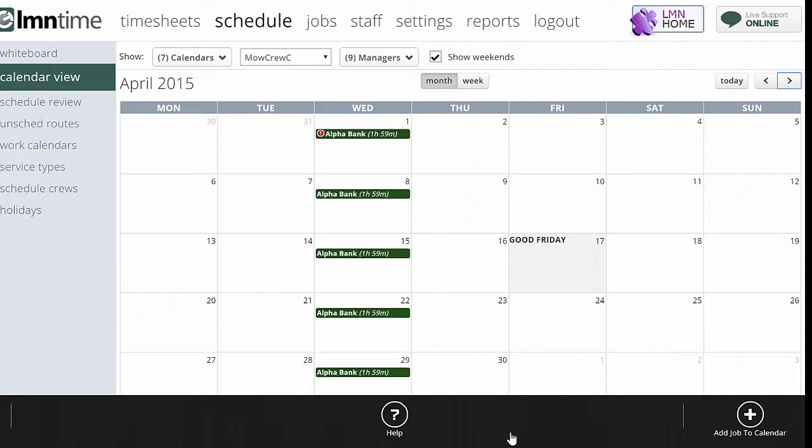Once again, if you haven't watched the work calendars video, I'd start there. That's going to explain how to set up a non-recurring schedule or a recurring schedule. We're not going to cover that again in this video. We're just going to look at how to actually schedule a job to that. If you haven't watched that video yet, go ahead and watch it now. Now we'll show you how to schedule a lawn care type or non-regular type schedule for a job.